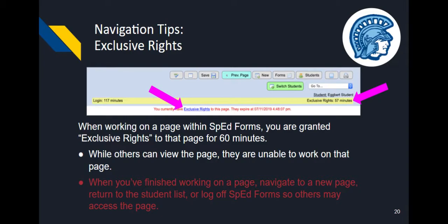When you're working on a page in SPED Forms, you are granted exclusive rights to that page — only one person can edit the page at a time. Anyone else who wants to work on that page will need to wait for you to finish. Trainers and administrators frequently receive questions about being unable to edit a form shared with them because another user has exclusive rights. As a courtesy to others, leave the page so that they may access it. You can leave by going to another page or form, returning to the student list, or logging out of SPED Forms.